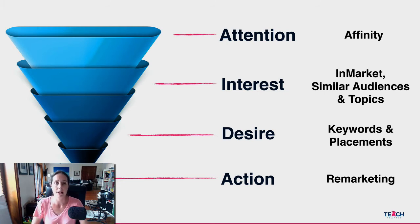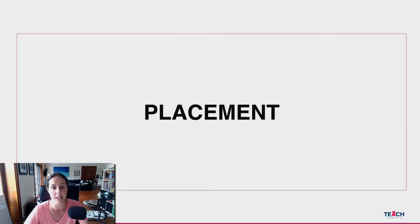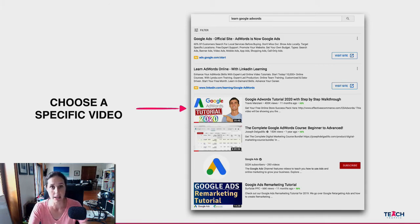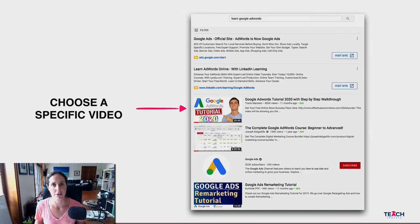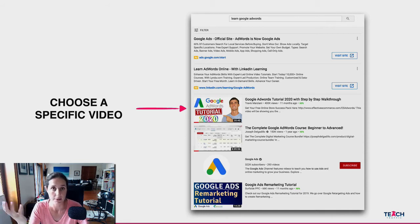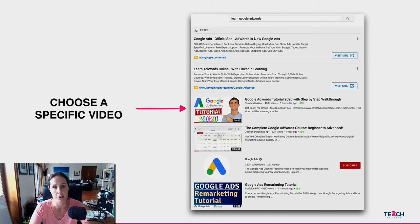One of my favorite targeting techniques is placement targeting. Essentially it's finding a video which is on YouTube ranking organically that's generating views and is in line with who your target audience is. For me, I teach traffic generating techniques — one of those is Google Ads — so I went to YouTube, typed in 'learn Google AdWords,' and that first video popped up at the top of the organic results.